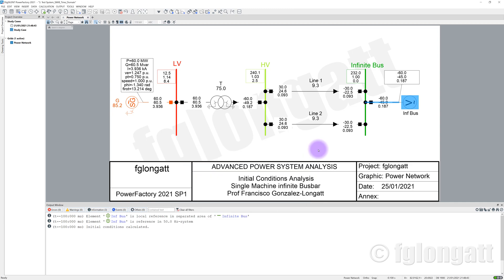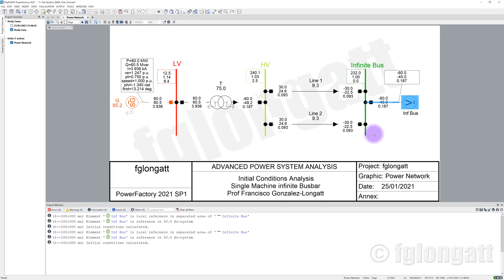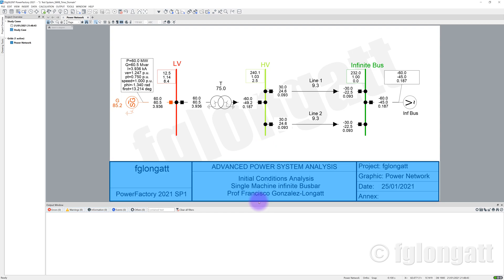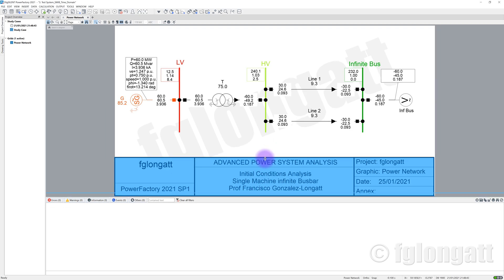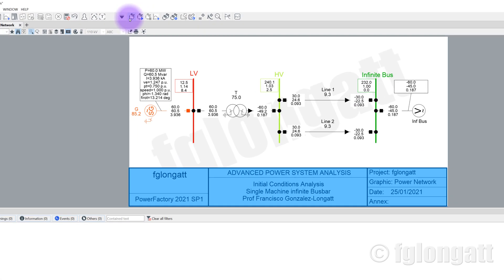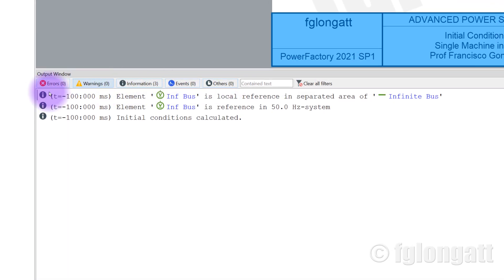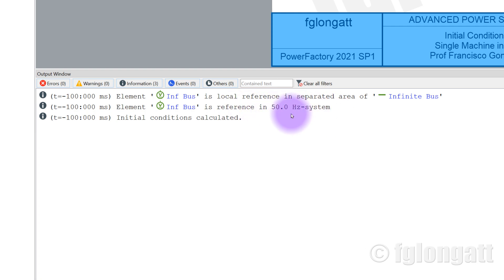Now we are almost ready to run a simulation. The simulation is extremely simple. Remember initial conditions — let me clear the output window because I want students to see everything here. Let me run initial conditions. As you can see, everything is fine. PowerFactory is telling you that there is a reference boost bar. The nominal frequency is 50 Hz. And then PowerFactory says: initial conditions calculated.